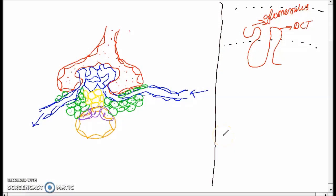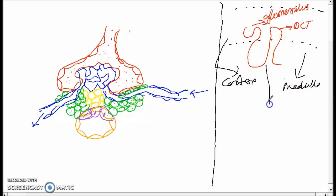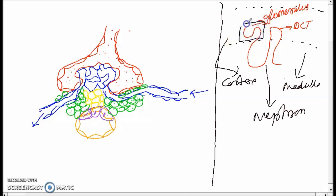We are discussing the juxtaglomerular apparatus. Taking the anatomy of the kidney, the upper part is the cortex and the lower part is the medulla. This is the nephron. This part is the Bowman's capsule having the glomerulus, and this part is the distal convoluted tubule, that is the DCT.